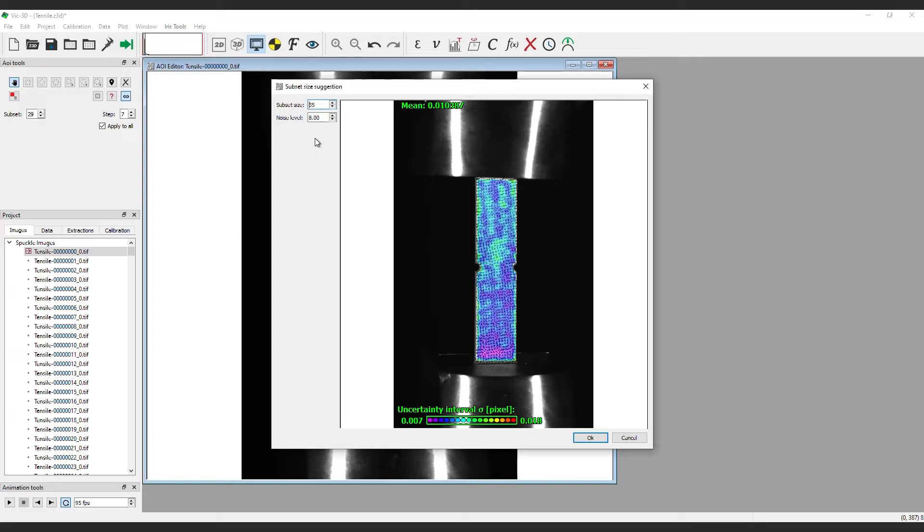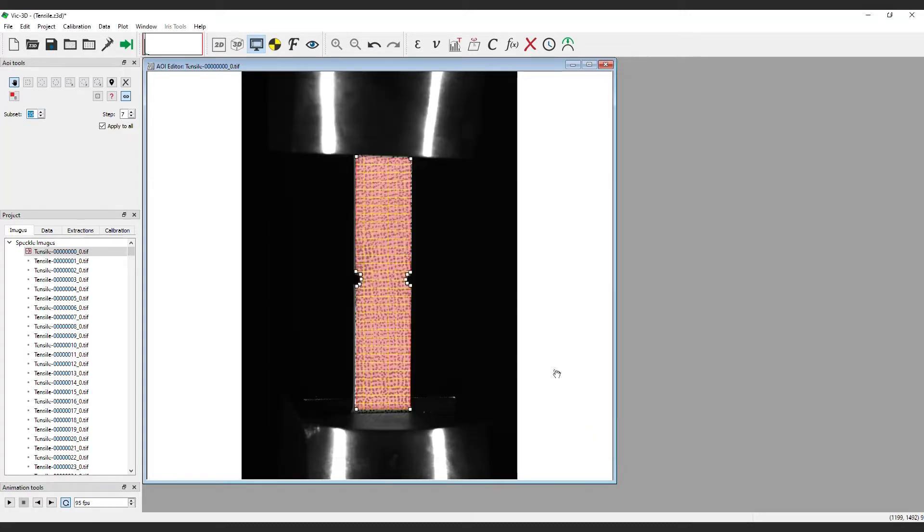The suggested subset is conservative and will err on the side of caution. To accept the suggested size, click OK. To return without making a change, click Cancel.